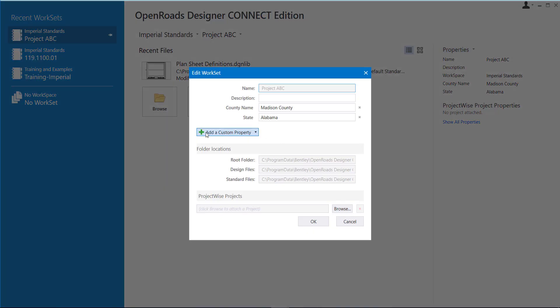You can come in here and add any type of custom property that you want. I've already entered a county name and the state, and then here you can just type it in for each project.